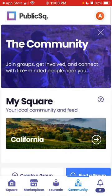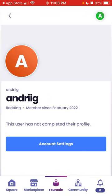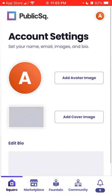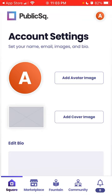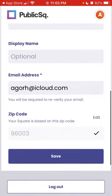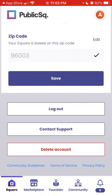Then you have the Community element with all these groups you can join and get involved with — it's like Facebook Groups but within your community for people who share these values. Then there's your profile: you have account settings where you can add a profile picture, cover image, biography, and name. You can also update your zip code if you're moving to another area, and you can contact support.